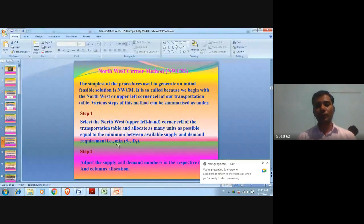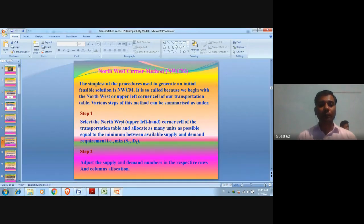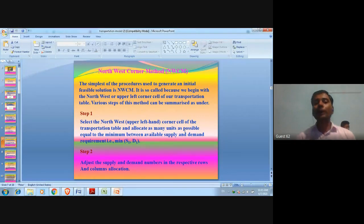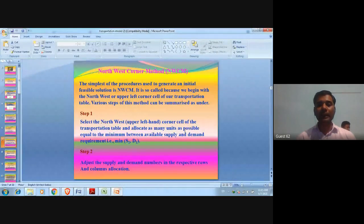We will start from the North-West, or upper-left corner cell of the table, and allocate as many units as possible — equal to the minimum between available supply and demand requirement.